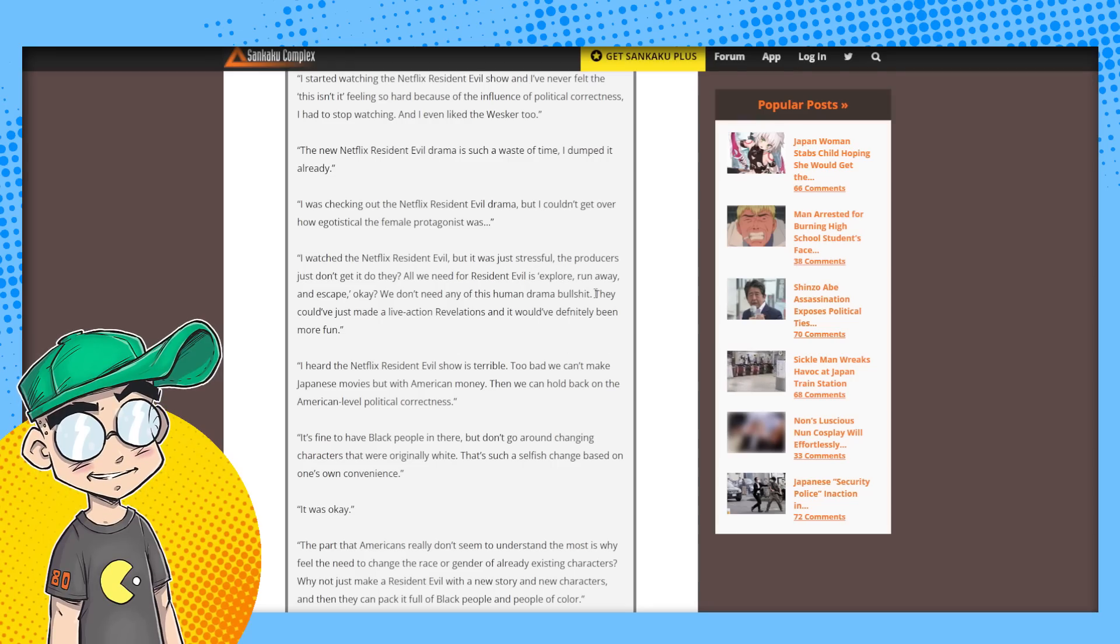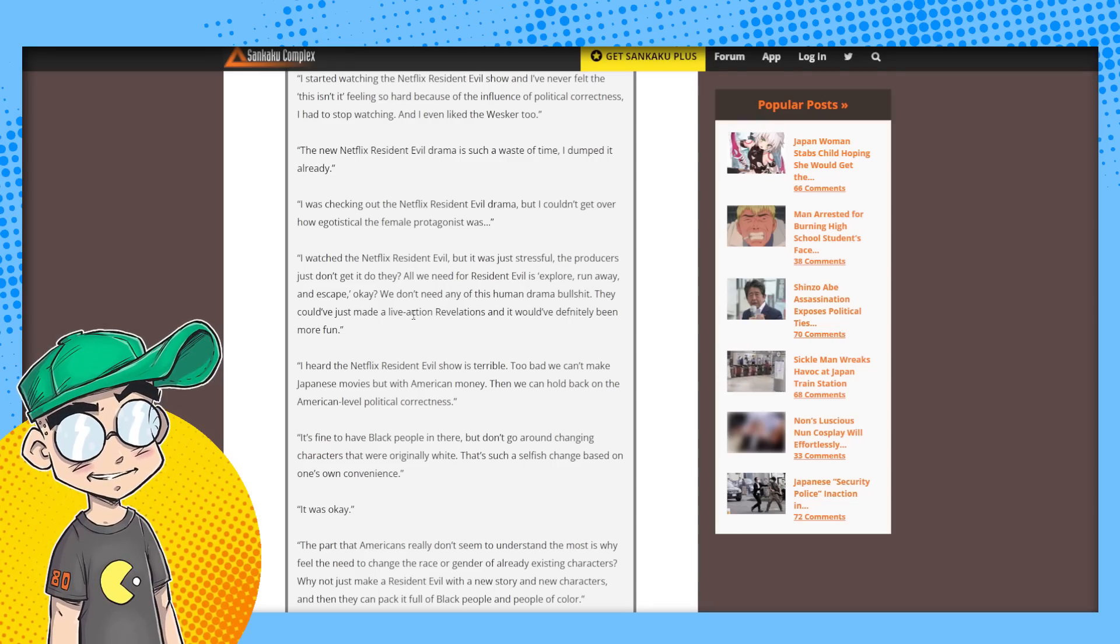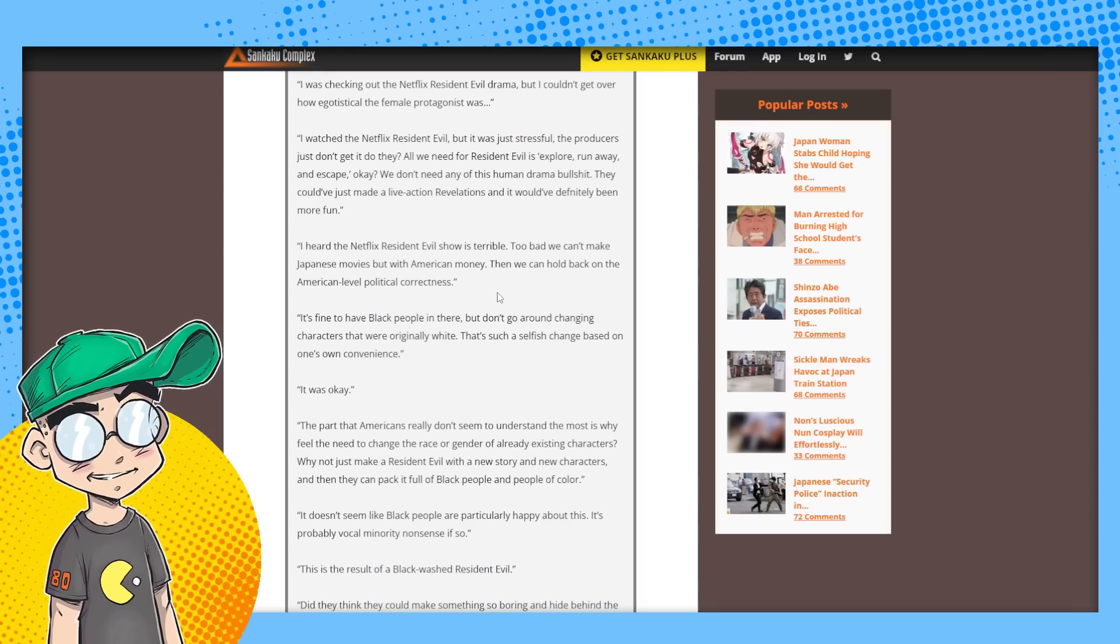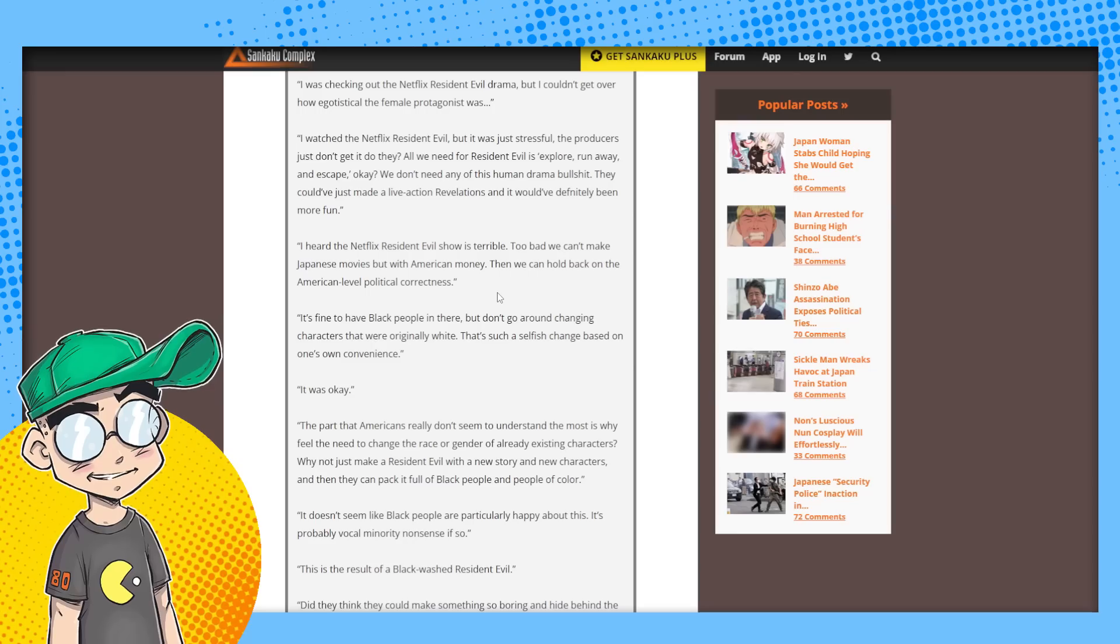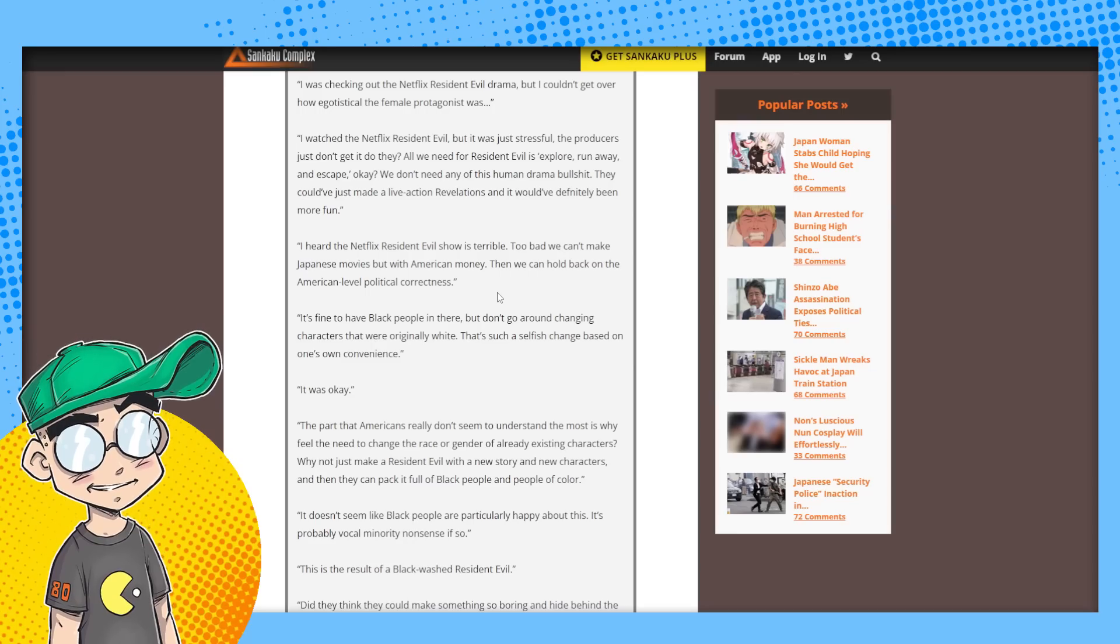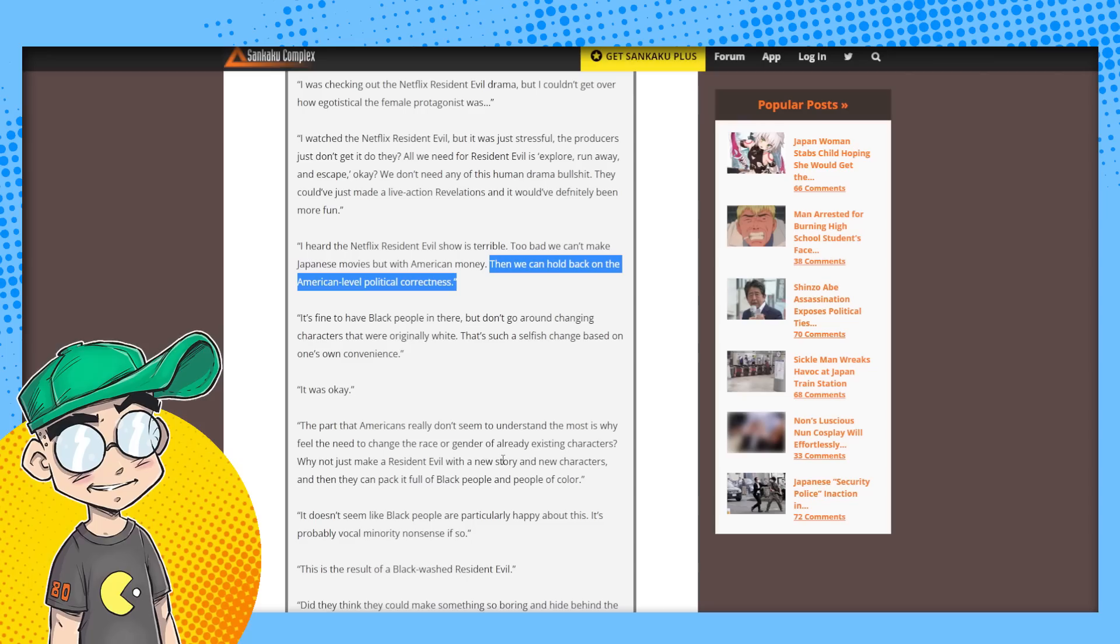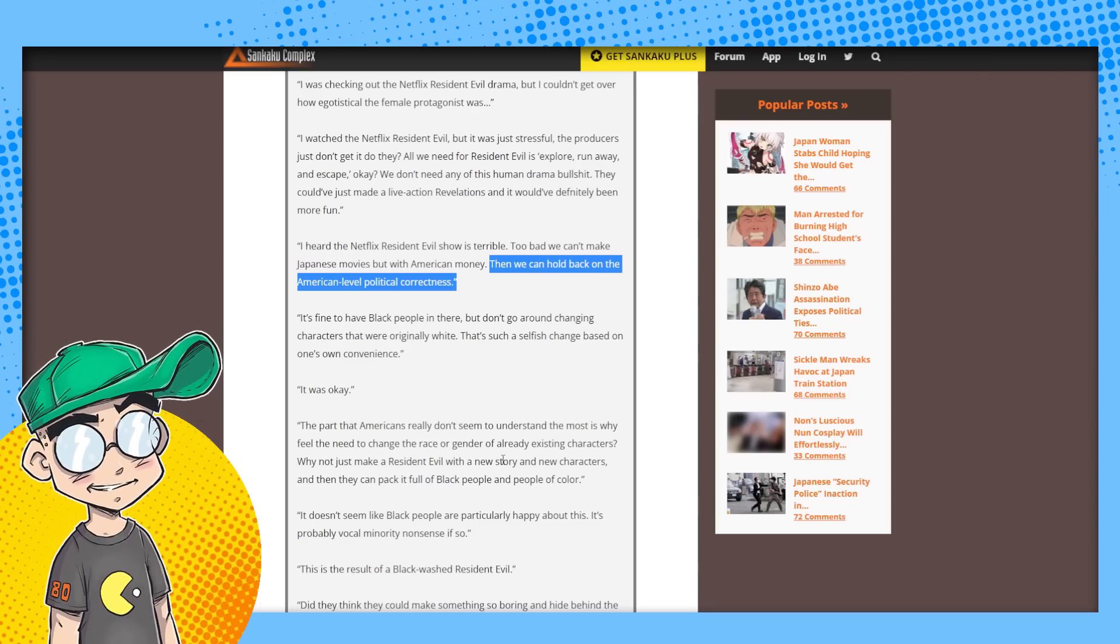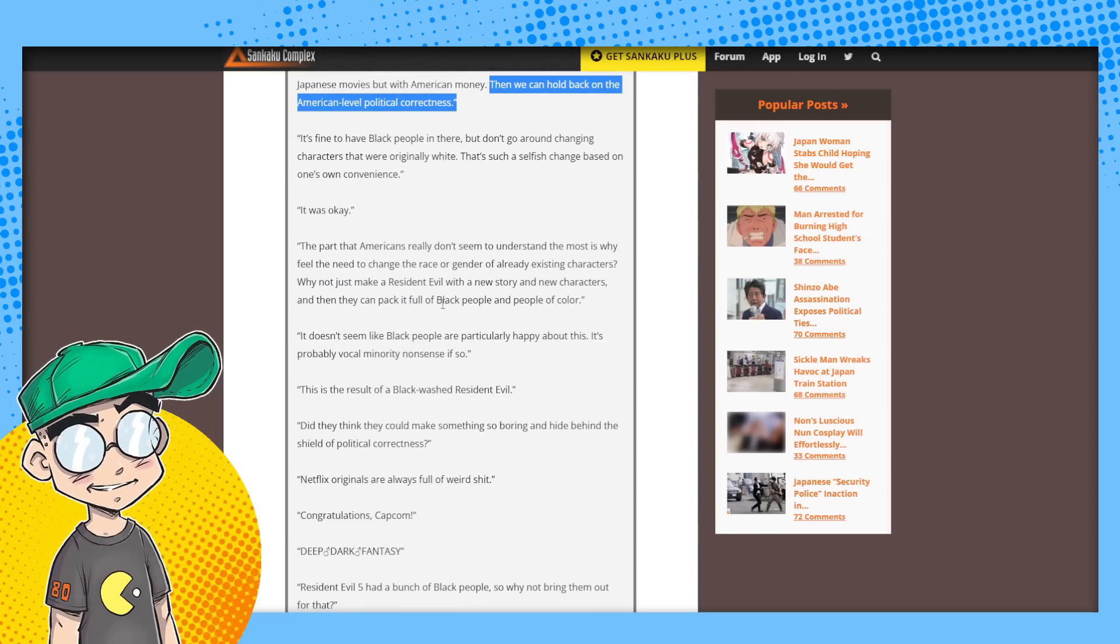Same could be said for the Transformers movies, by the way. They could have just made a live action Revelations. It would have definitely been more fun. I heard that Netflix Resident Evil is terrible. Too bad we can't make Japanese movies but with American money, then we can hold back in the American level political correctness. It's fine to have black people in there, but don't go around changing characters that were originally white. That's such a selfish change based on one's own convenience.